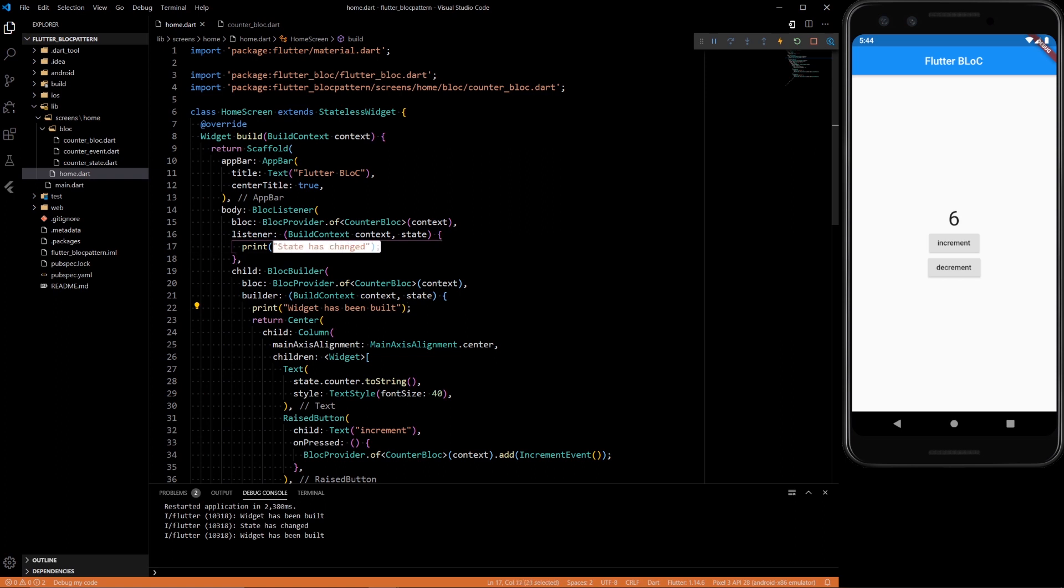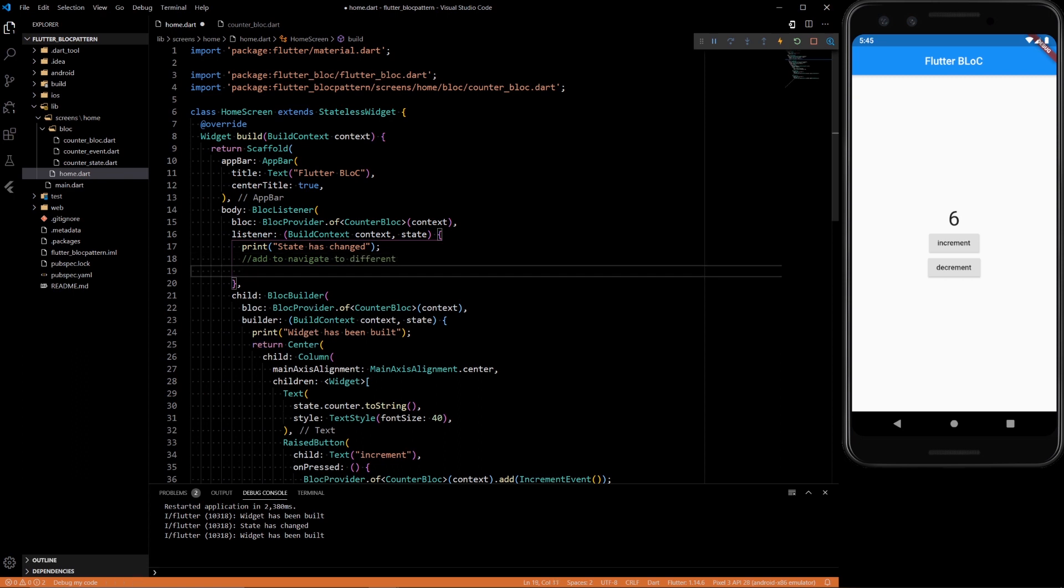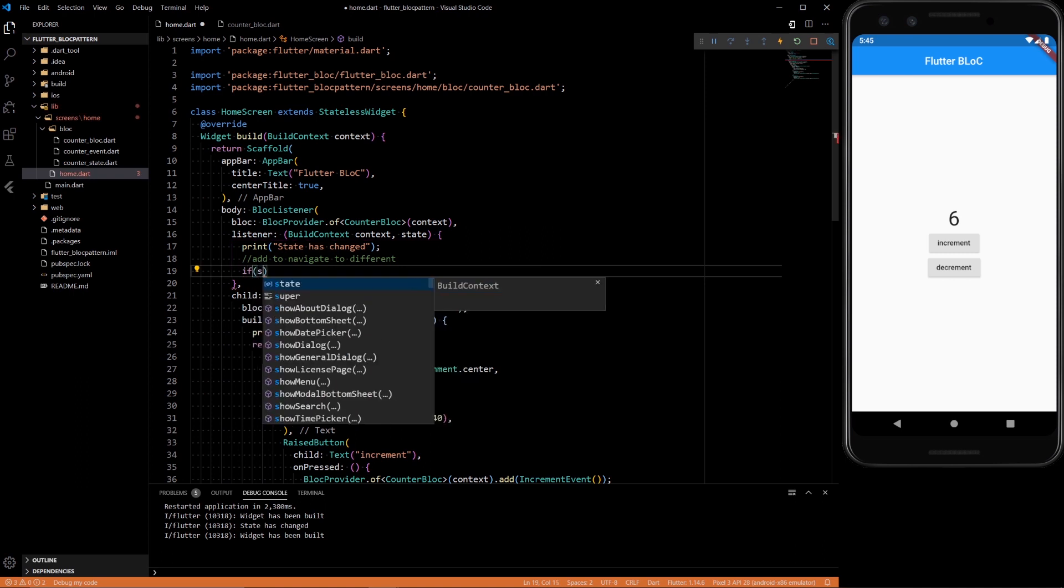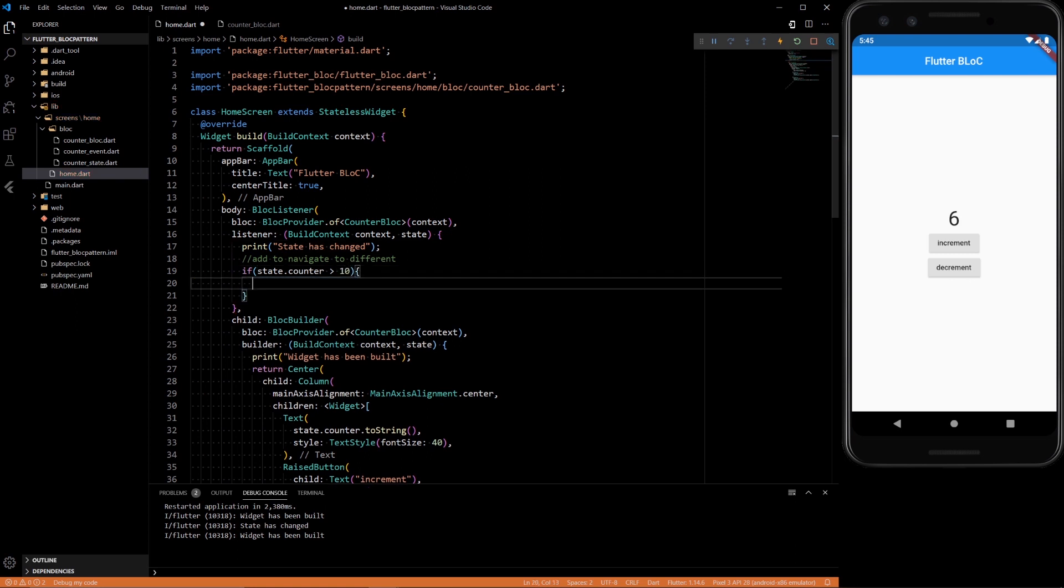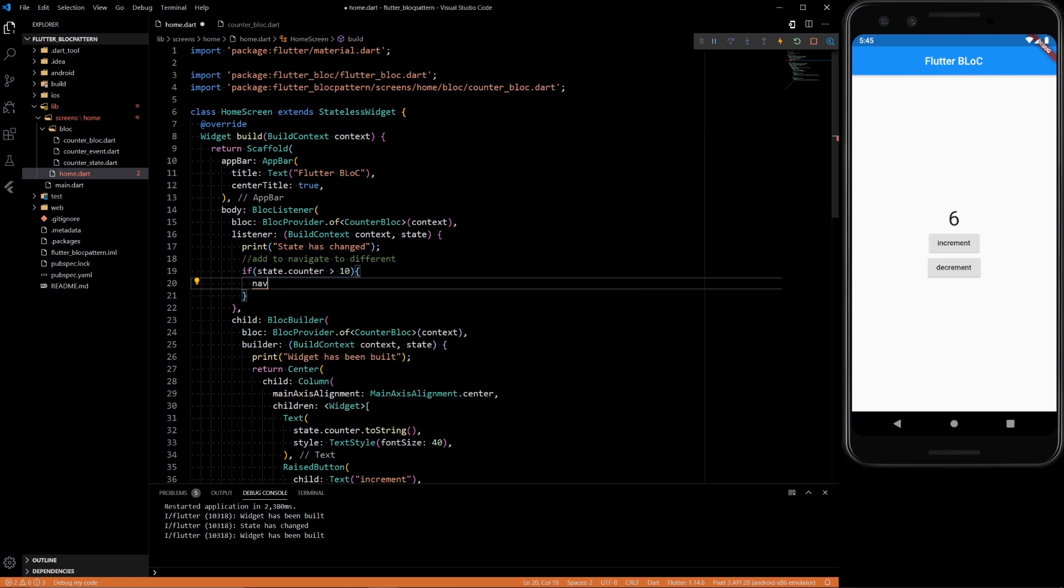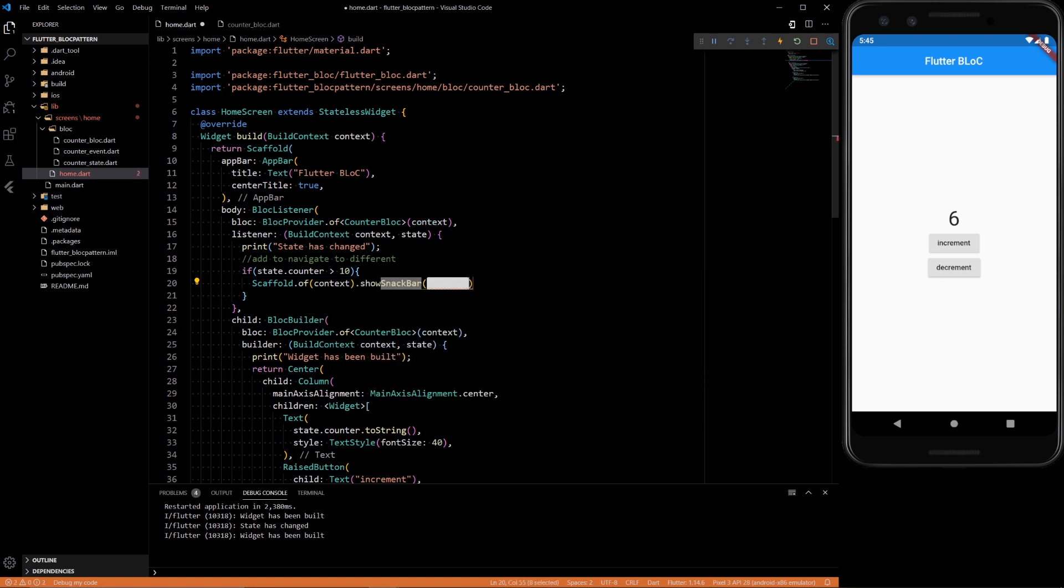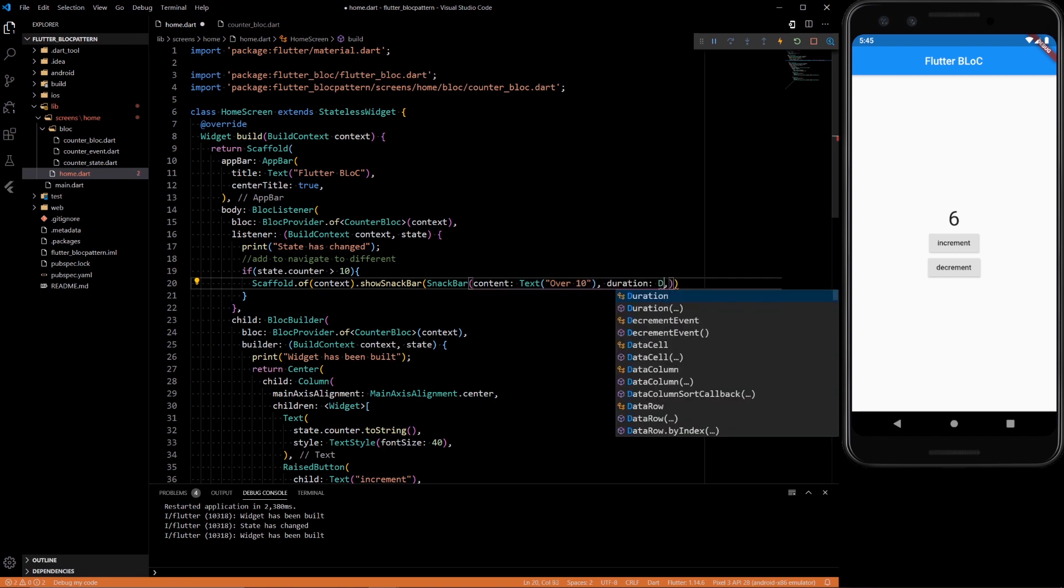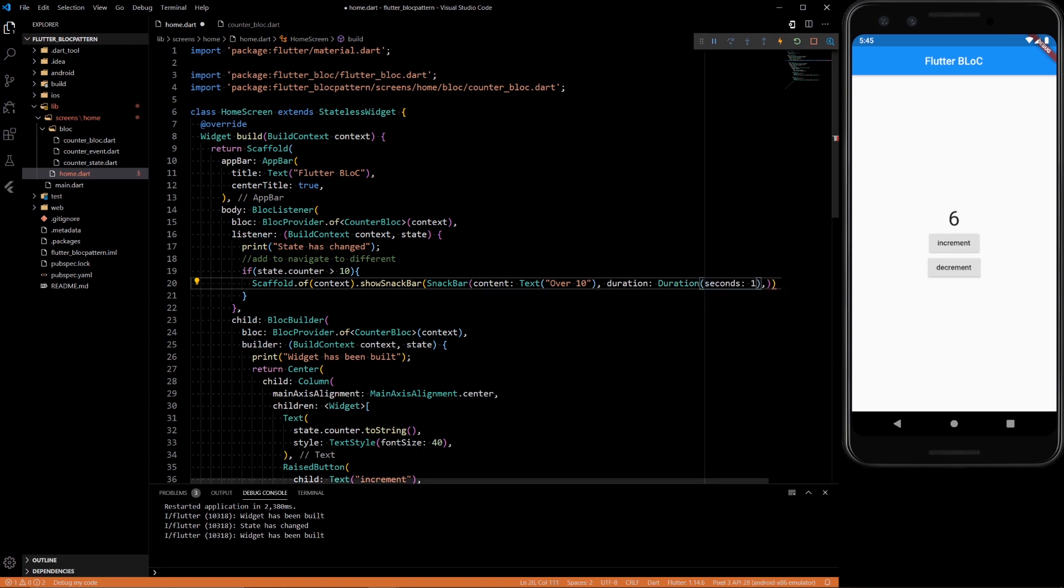So that's pretty much it. And here you could navigate to a different screen. Let's say we do if state.counter is greater than 10, navigate—or let's just do a snackbar actually. Scaffold.of(context).showSnackBar, SnackBar content with text saying 'over 10', and duration of one second.